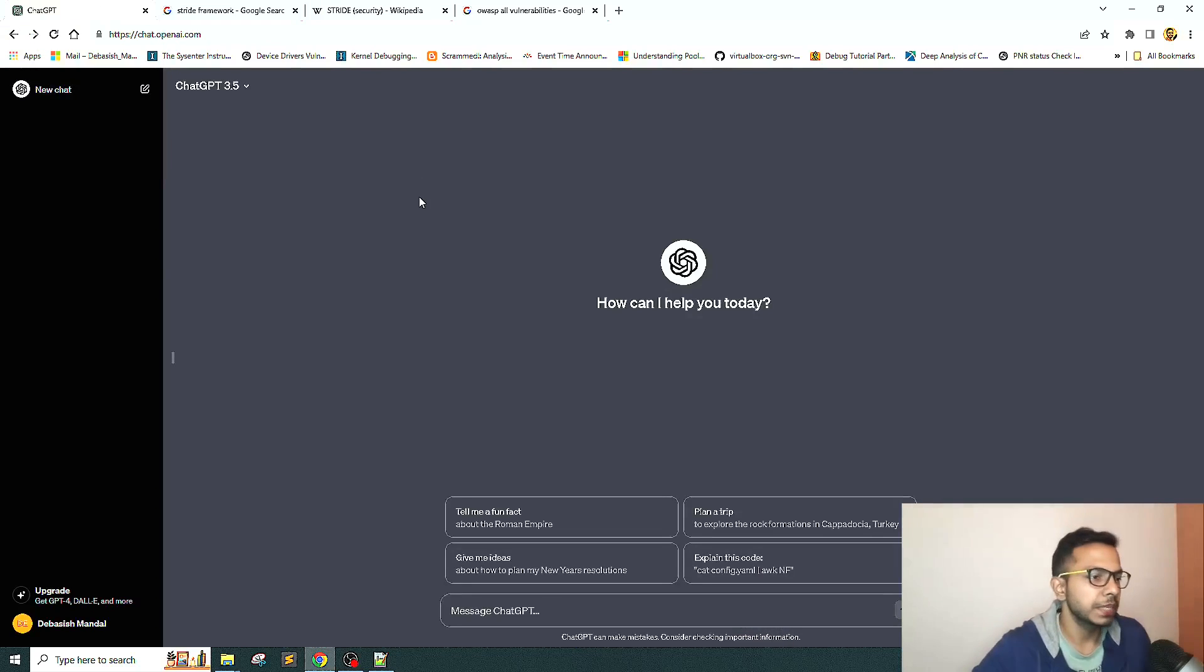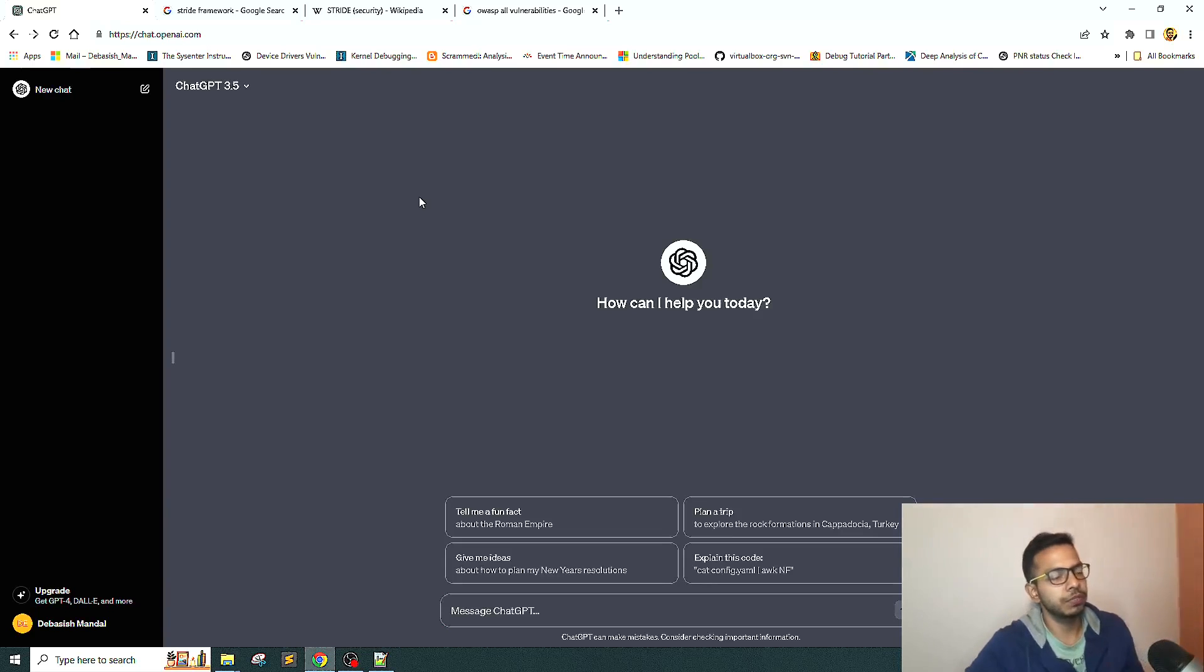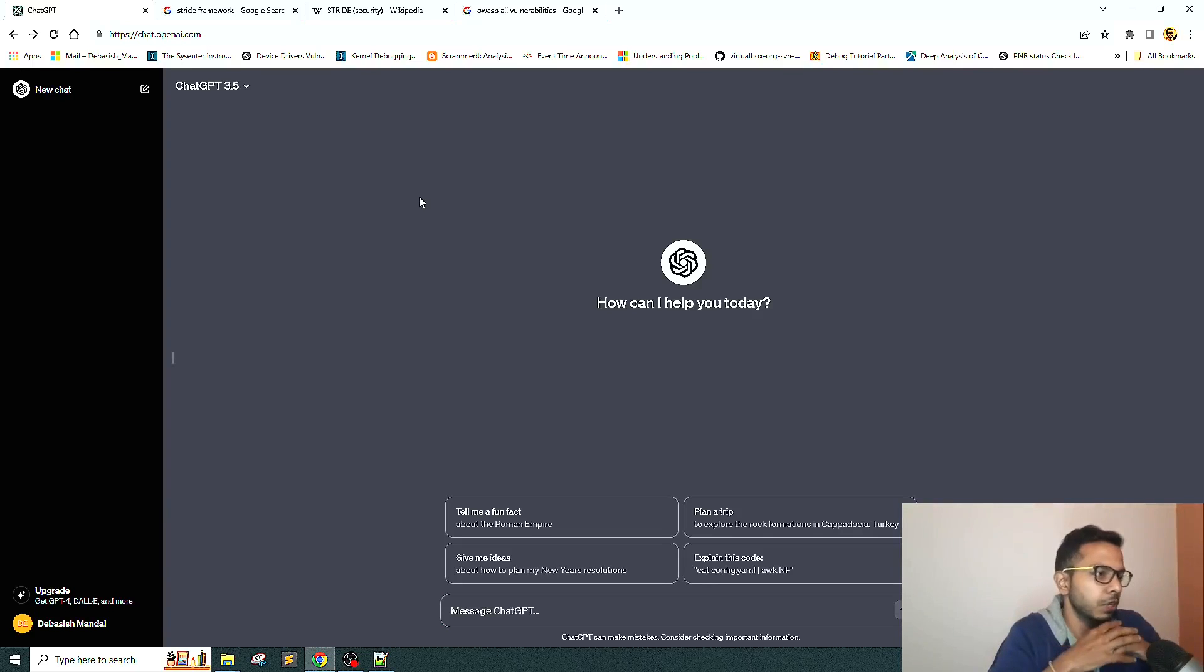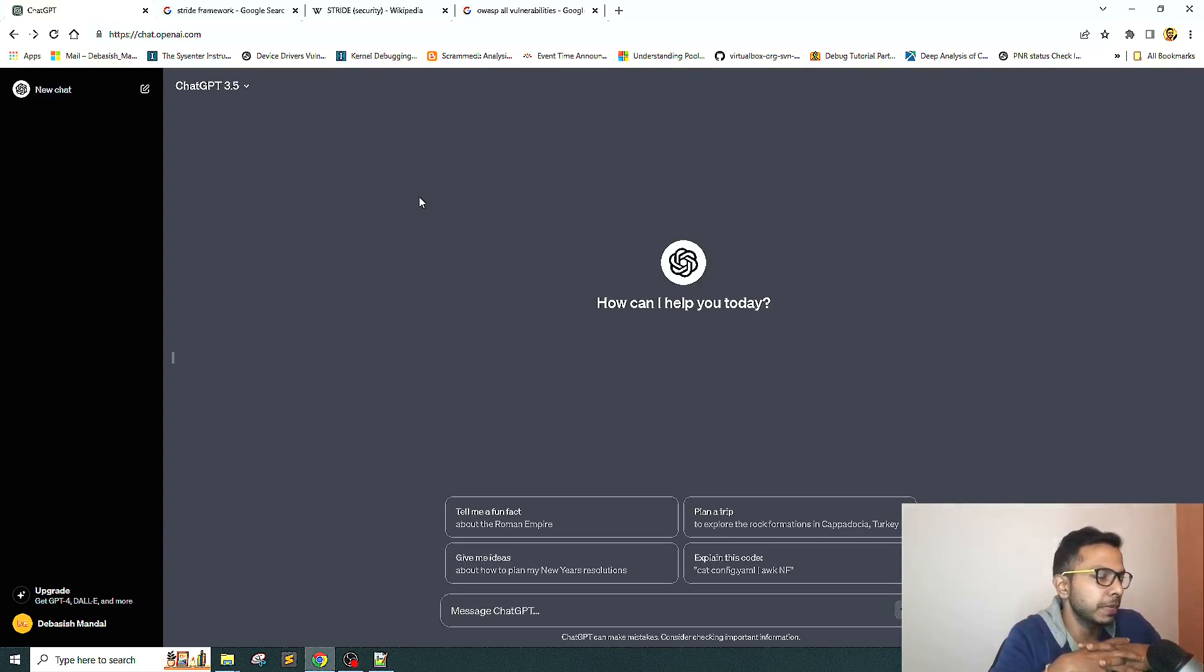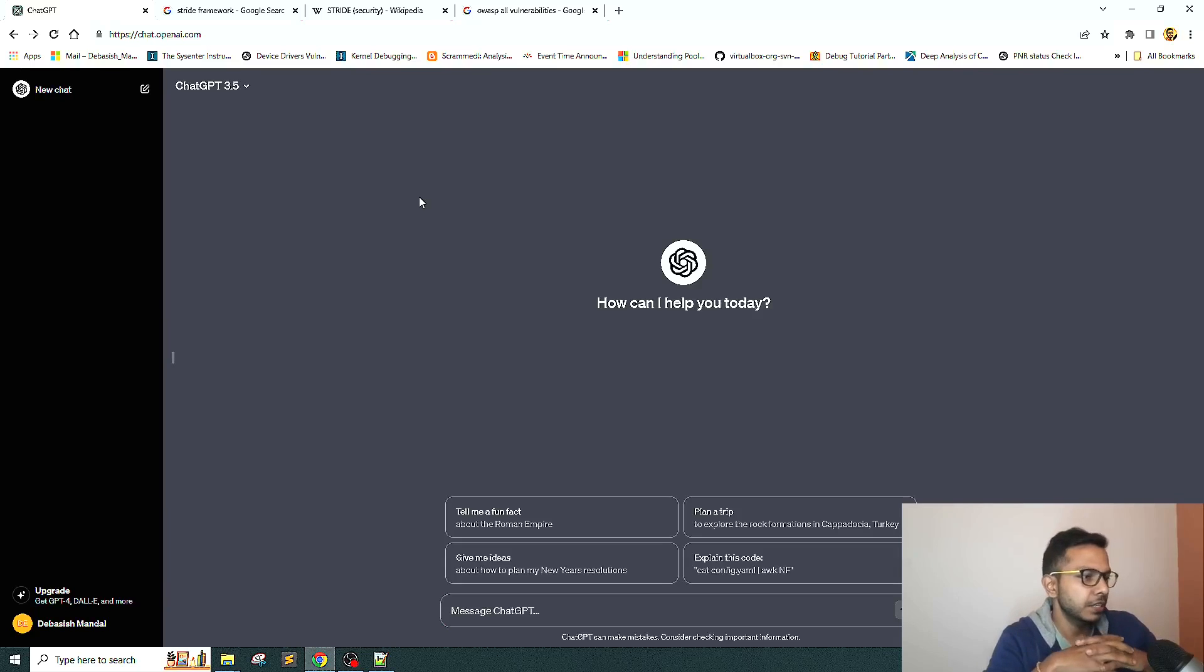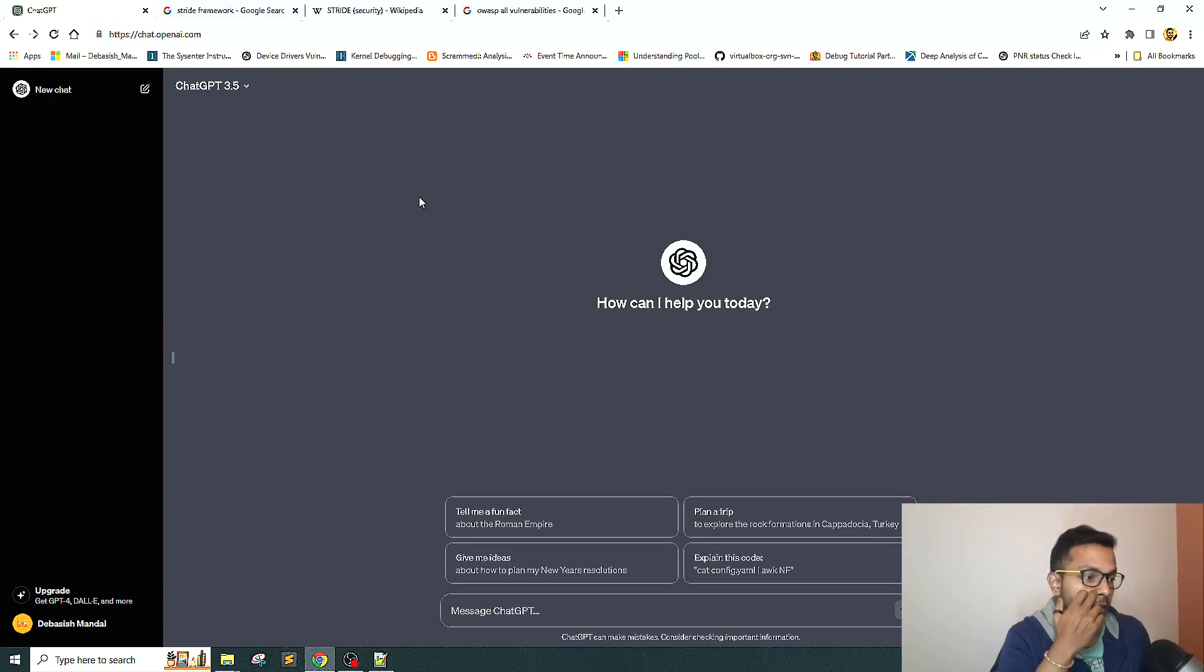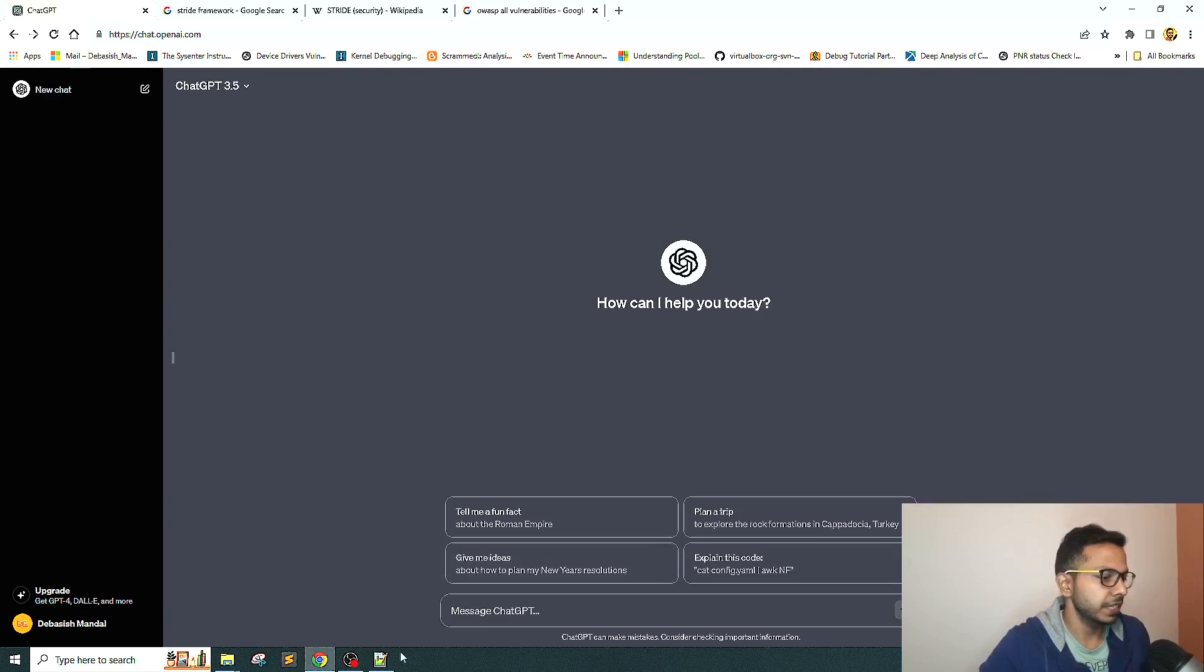We are going to use ChatGPT and see if we give them a very basic application use case, if it is capable of building a threat model for us and pointing out potential vulnerabilities. Although there are plenty of automated tools, I just wanted to give it a try.